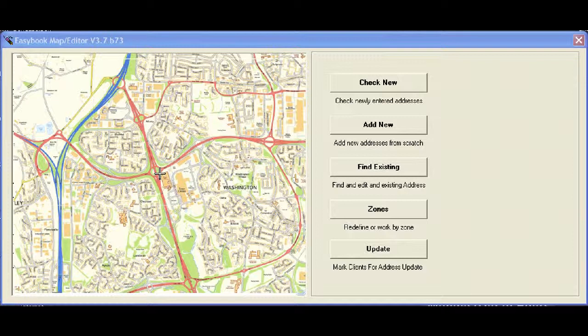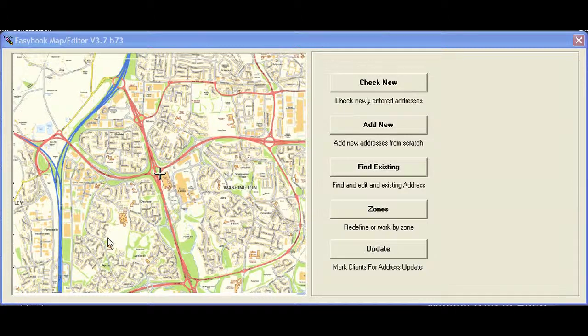Right, let's have a look at using the Map Editor now, and this is where we add and modify addresses.